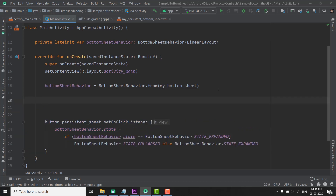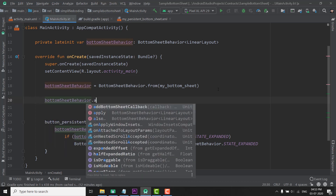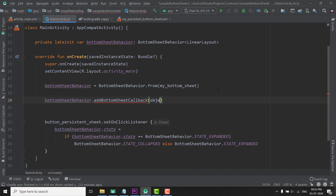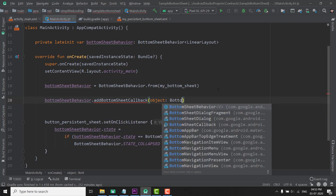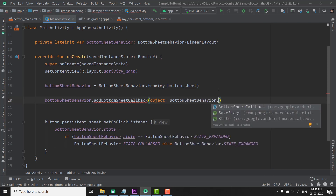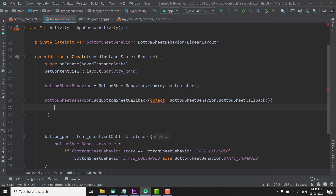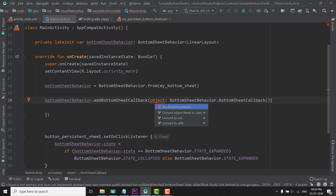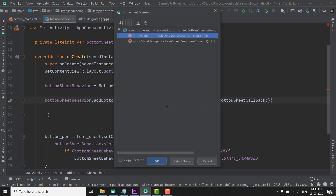One more thing we will do is attach a callback to our BottomSheetBehavior so that we get a callback whenever the state of our BottomSheet is changed. We write BottomSheetBehavior.addBottomSheetCallback and pass a BottomSheetBehavior.BottomSheetCallback object. To implement the required member functions, place the cursor on the object keyword, press Alt+Enter, and select 'Implement members'.